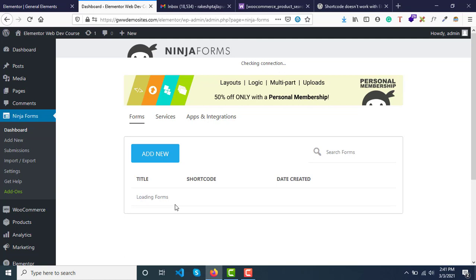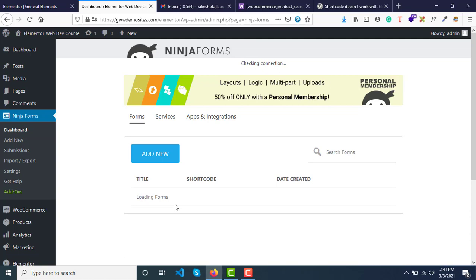So if you see here, once you create this contact form, the question is: how to display the contact form on your website? You can display this contact form by using this shortcode. You just need to copy this.